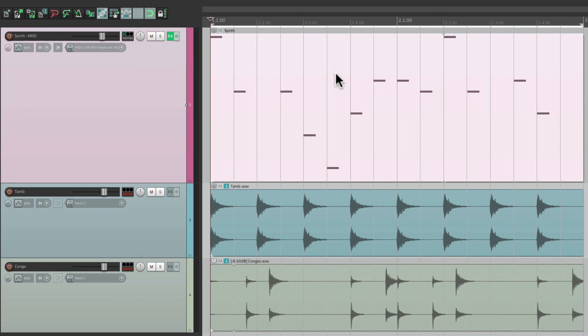So that's pretty much it. That's how to move item contents with snap in Reaper. I hope you learned something, hope you can use it, and I'll see you next time. Thanks.